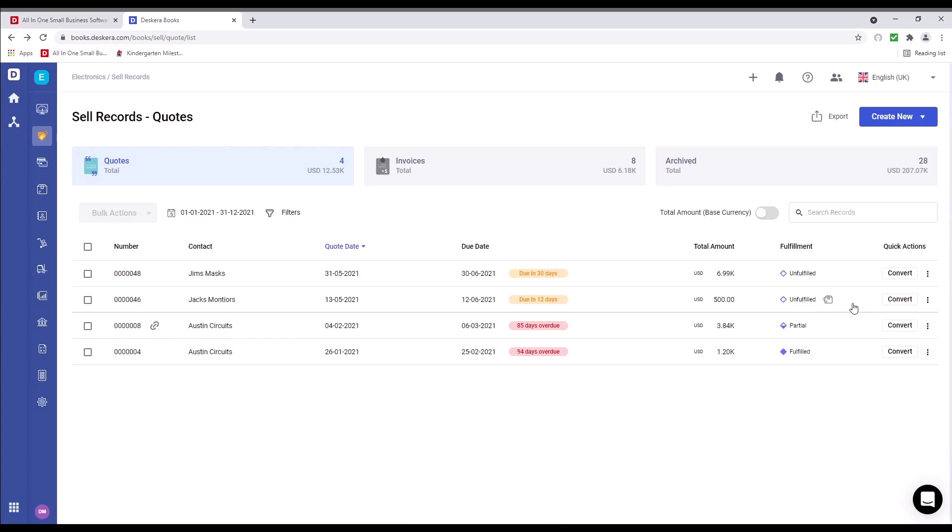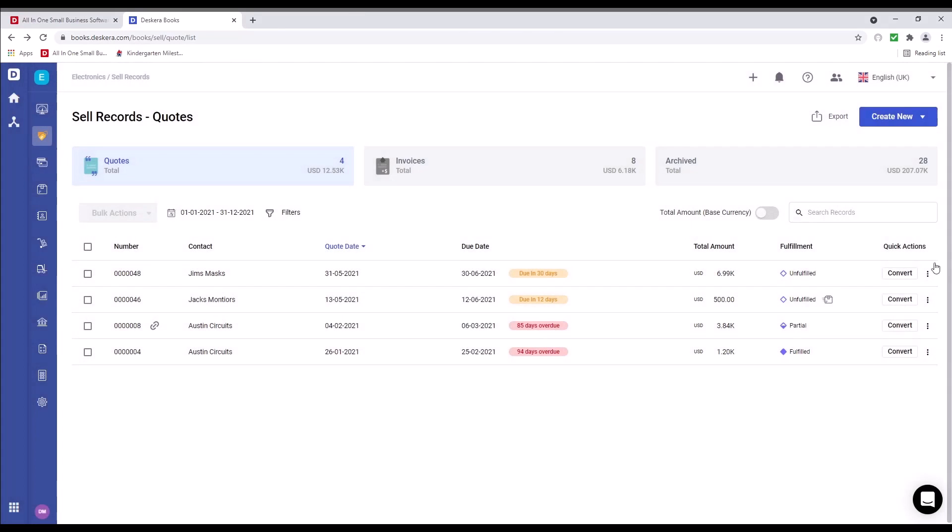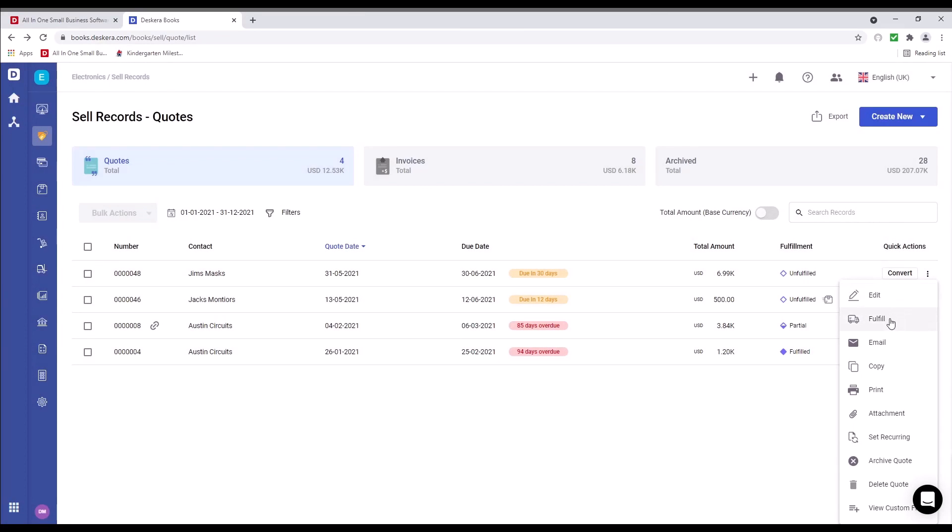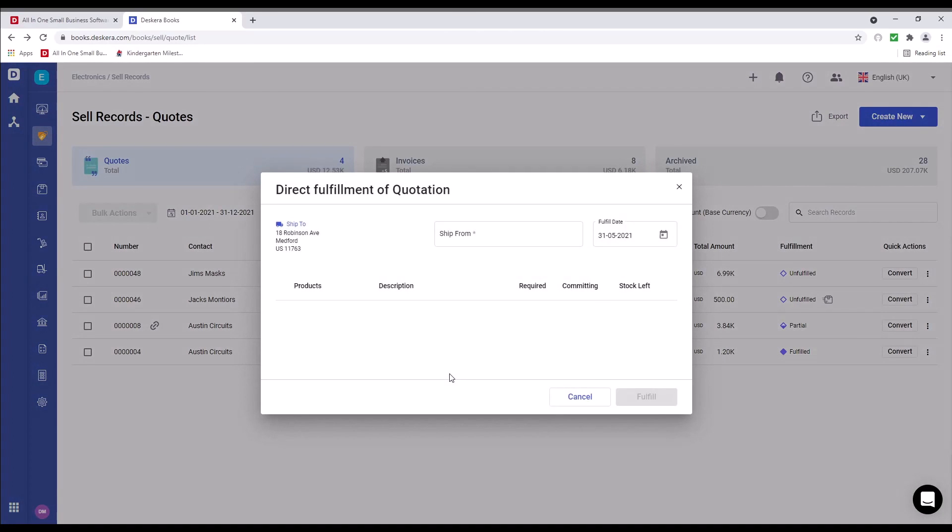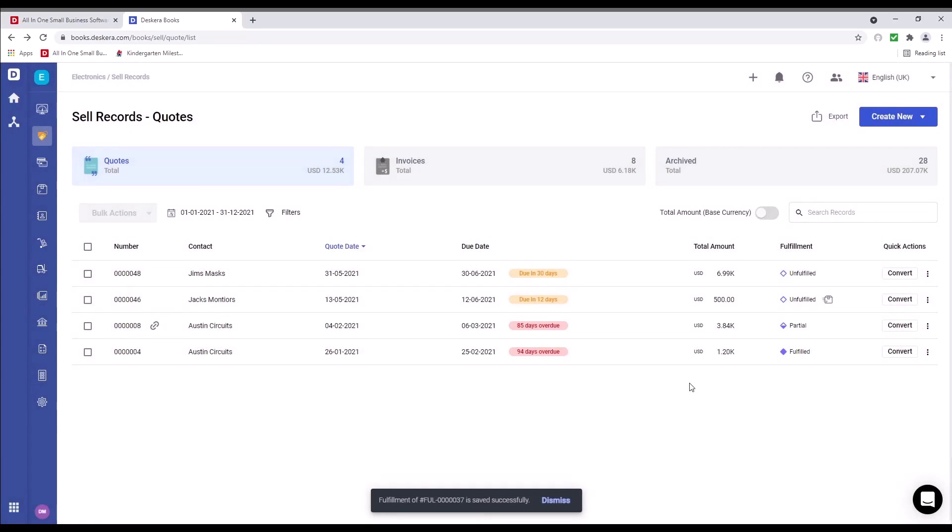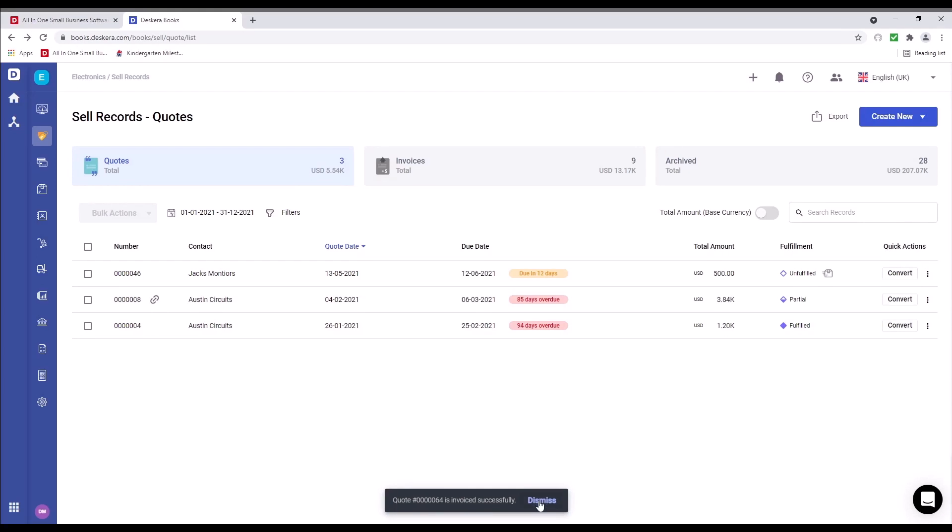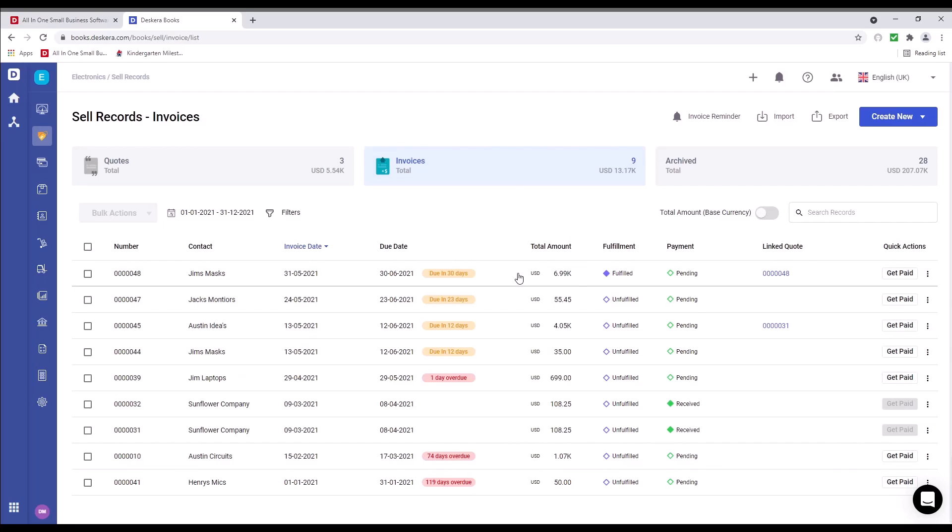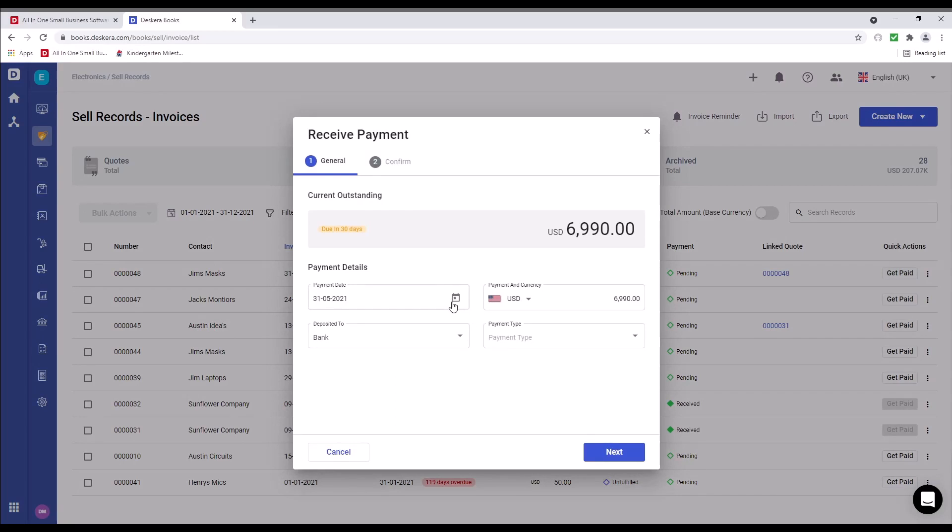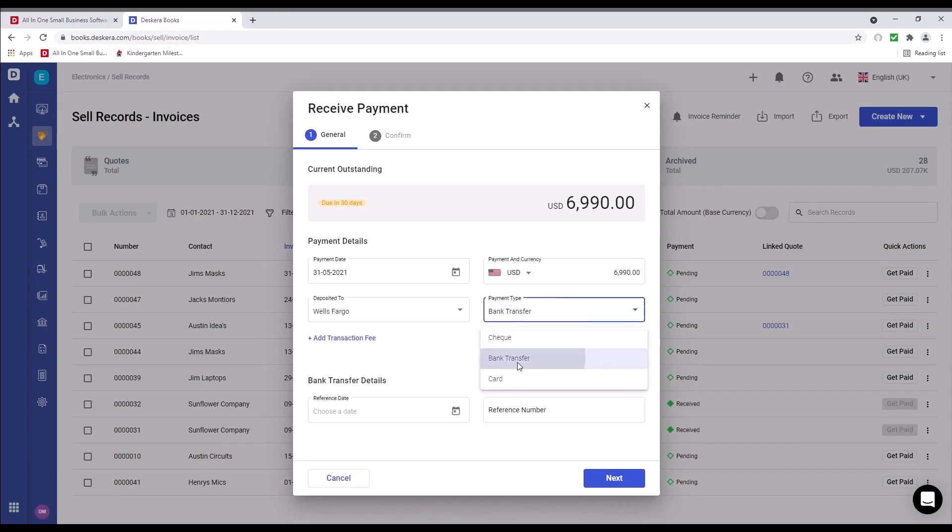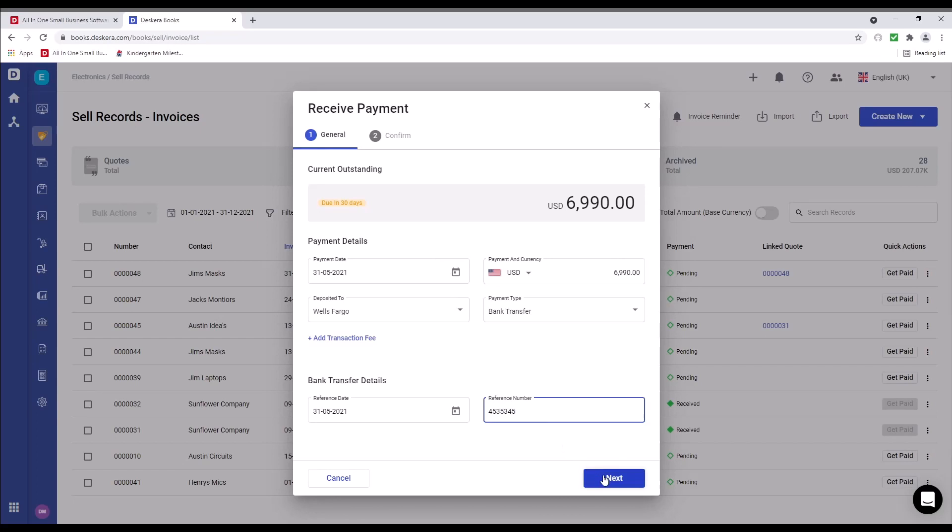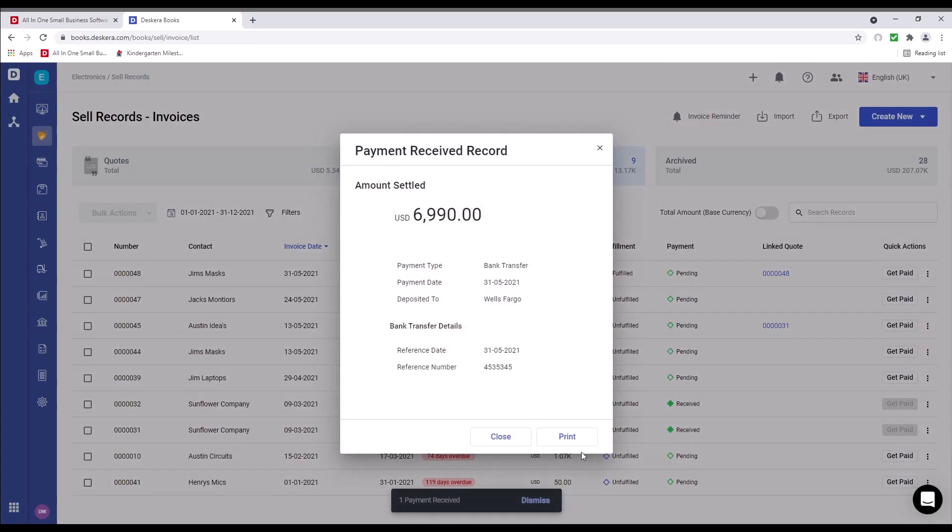Next, we can click convert. Inside here, we can convert partially, convert fully, fulfill, and convert. We can click on the three dots, and we can click fulfill. Inside here, we can do direct fulfillment, pickpack ship, and drop ship. Let's click direct fulfillment, and let's fulfill. Click convert. Next, let's click on invoice. And we can see our invoice here. We can click get paid. We can again change the payment date, select the currency, deposit to which bank, put the payment type, choose the reference date, input the reference number, click next, receive, and close.